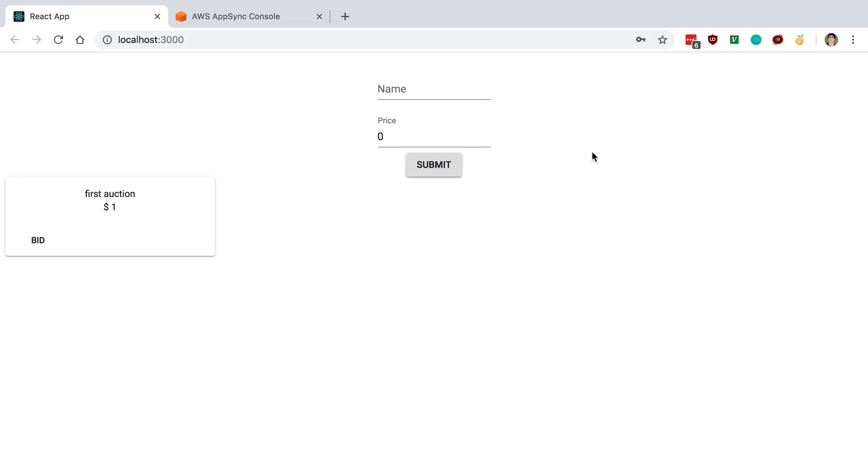So we're at the point now where we want to start adding some custom logic to our application. For example, we may want to be adding a bid mutation and we may want to keep track of who has the highest bid on this auction. And then maybe we want to add some custom restrictions. For example, you only can bid every five seconds.